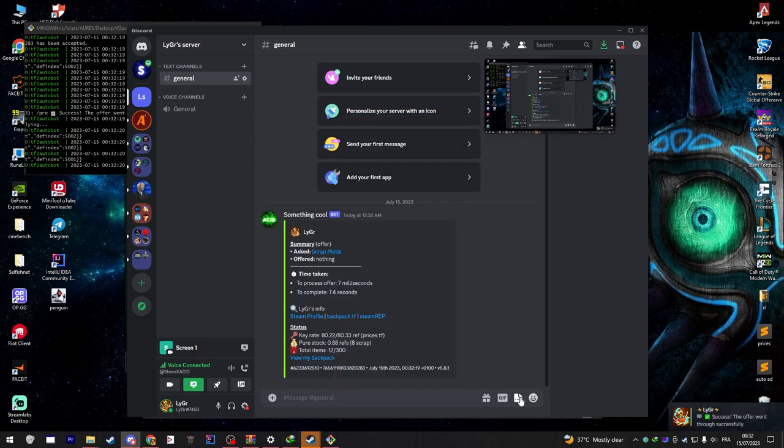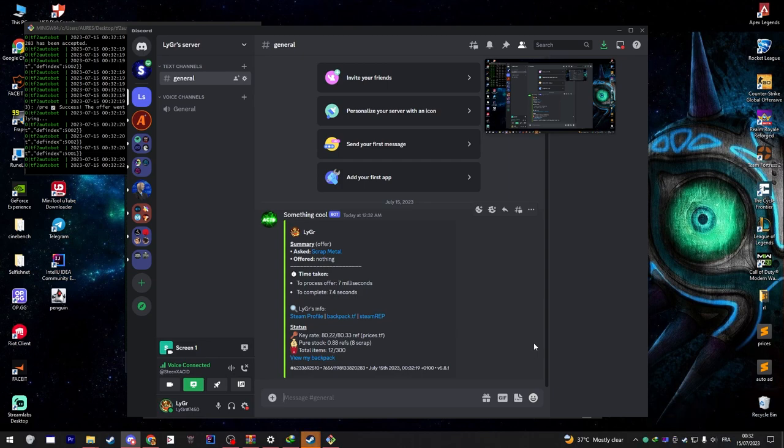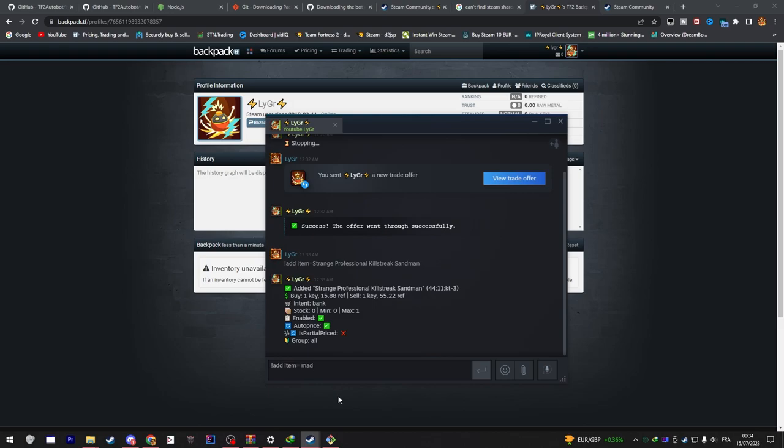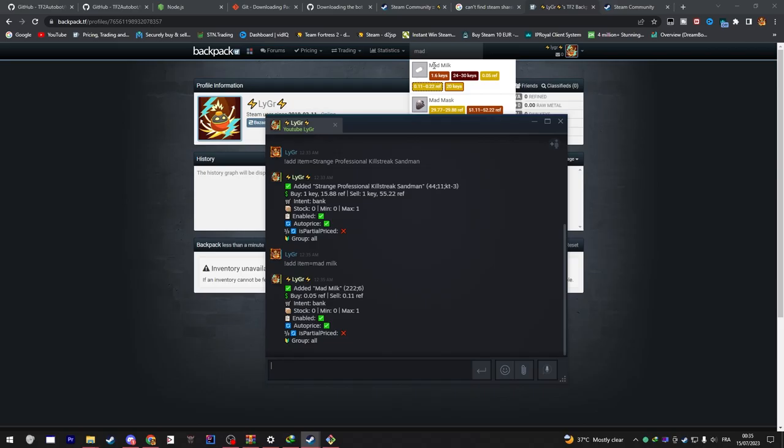That's great, everything is working. Now let's move on to some useful commands. You can use exclamation mark and then 'add item equals space' and type the item's name to add the item into the bot's listings and start flipping it.